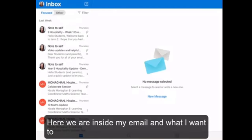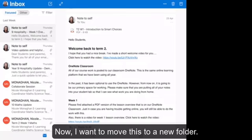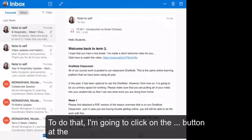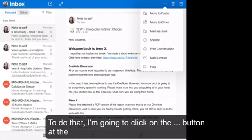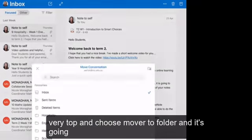So here we are inside my email, and what I want to do now is set up some new folders. Now I want to move this to a new folder. To do that, I'm going to click on the dot dot dot button at the very top and choose move to folder.